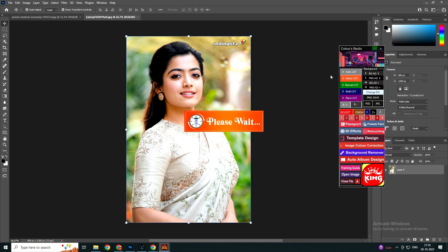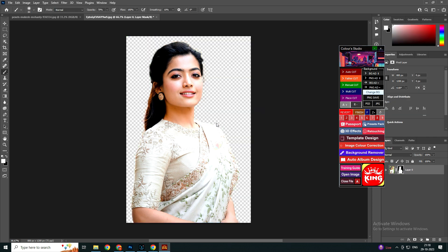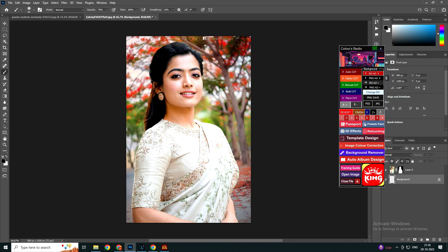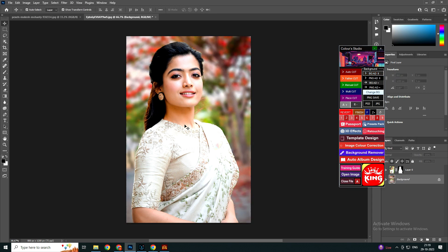Now we have to click on the Auto Cut option and you will see within seconds the photo will be automatically cut out. As you have seen, the photo is automatically cut. If you find that some places are cut incorrectly, you just have to click A Plus and the background will be visible again. You can also add a background by clicking here and the photo will automatically get a portrait effect.